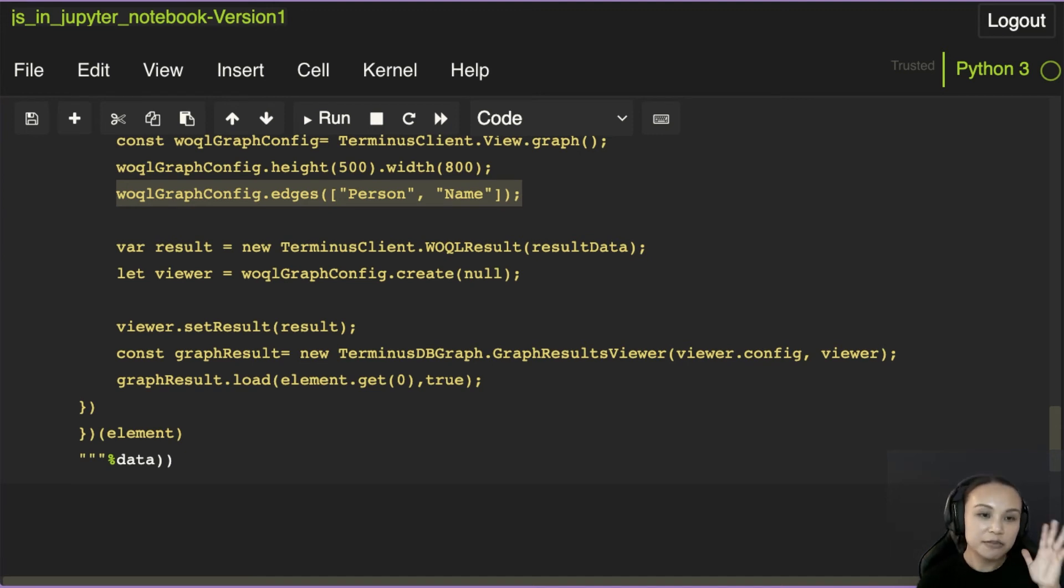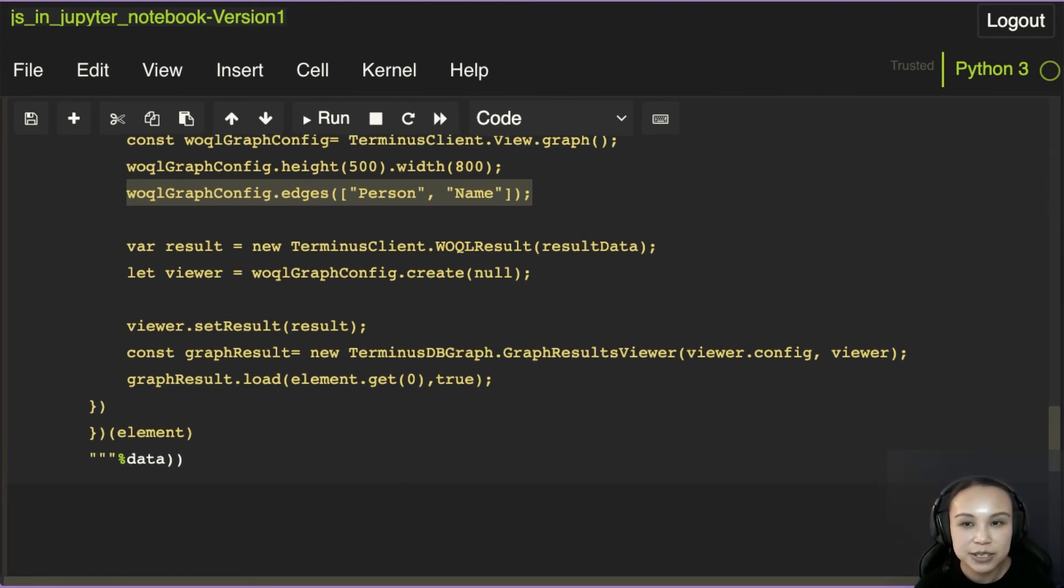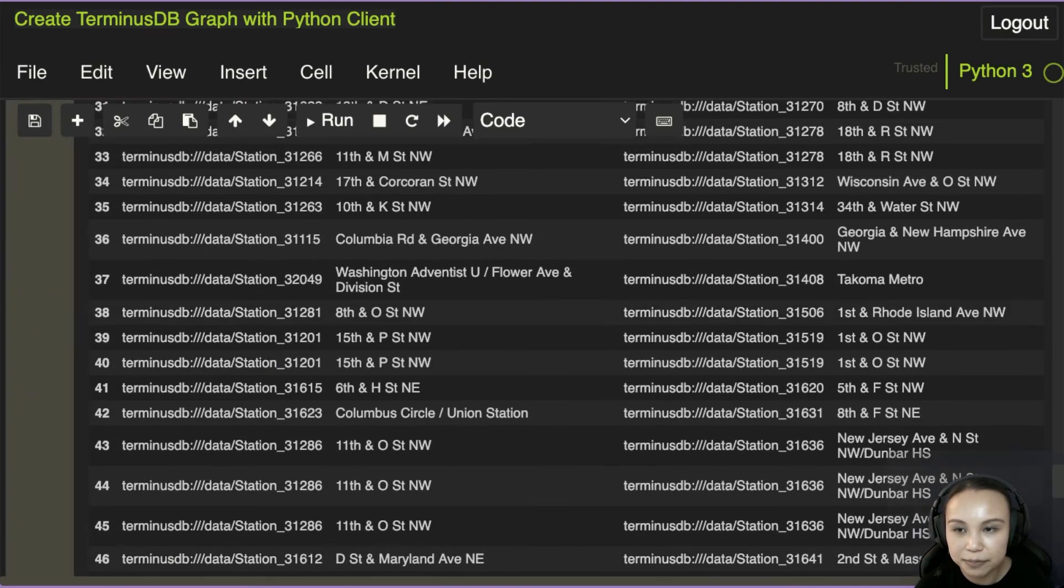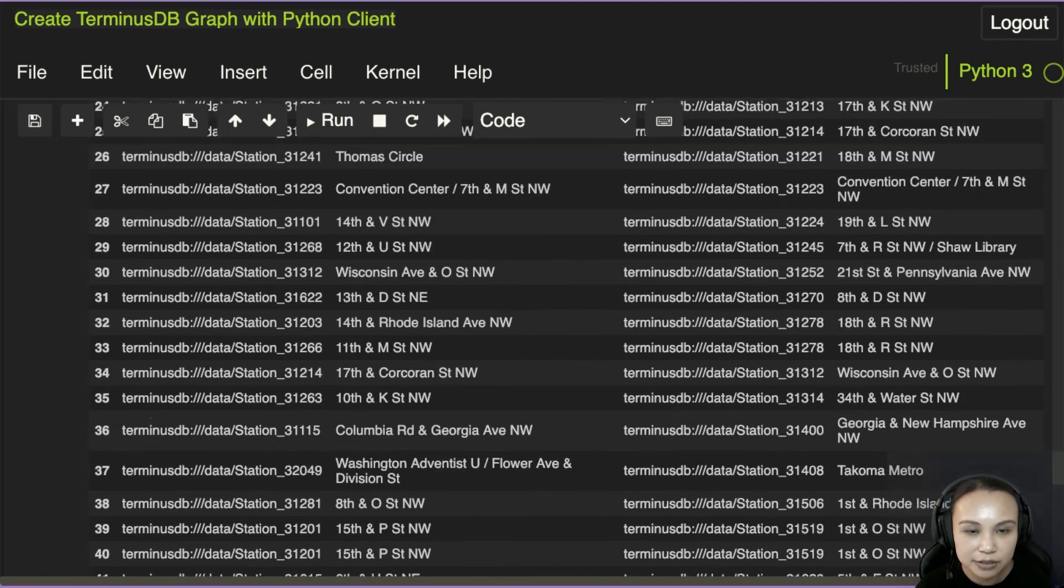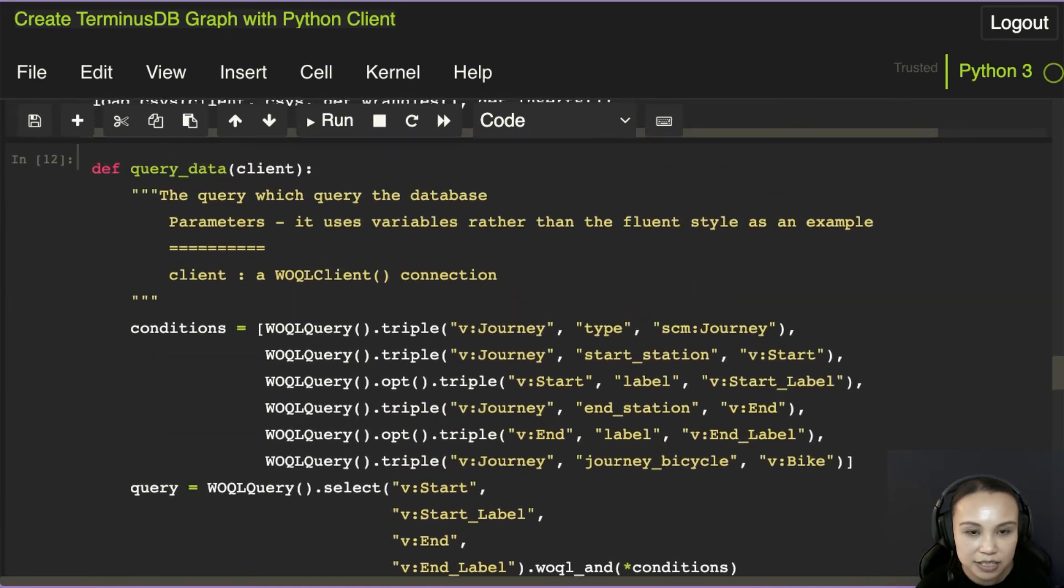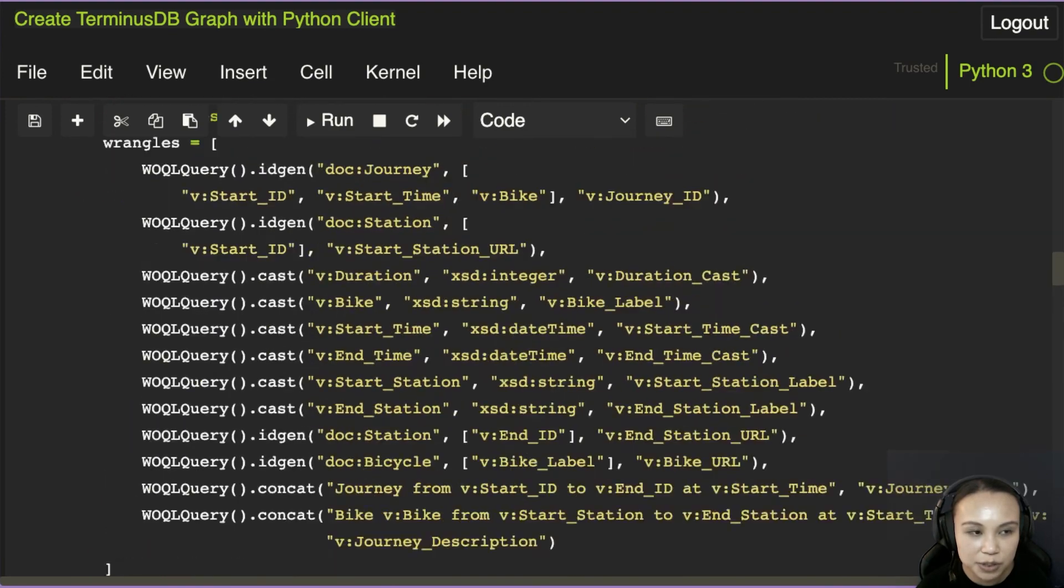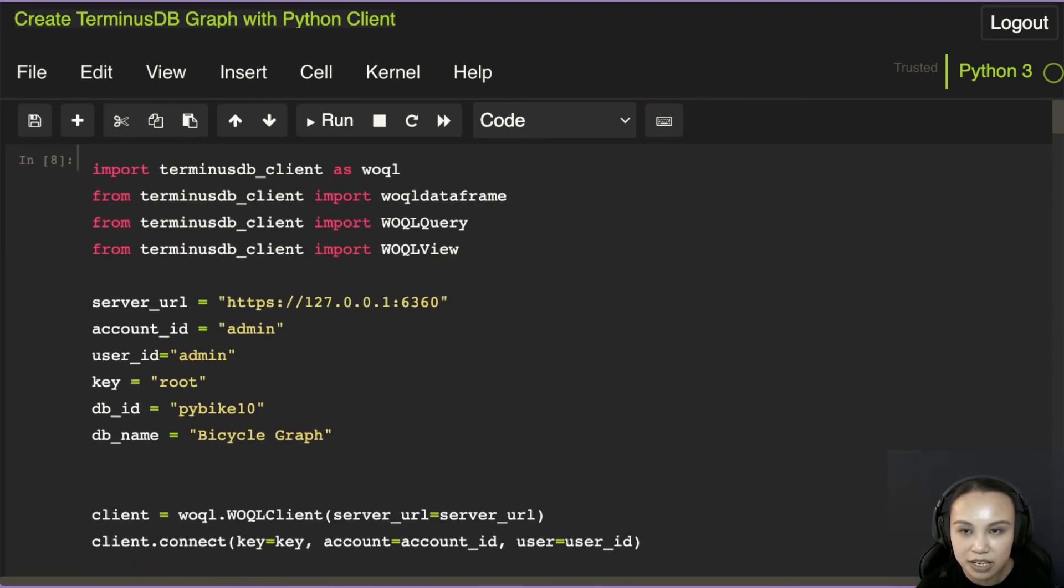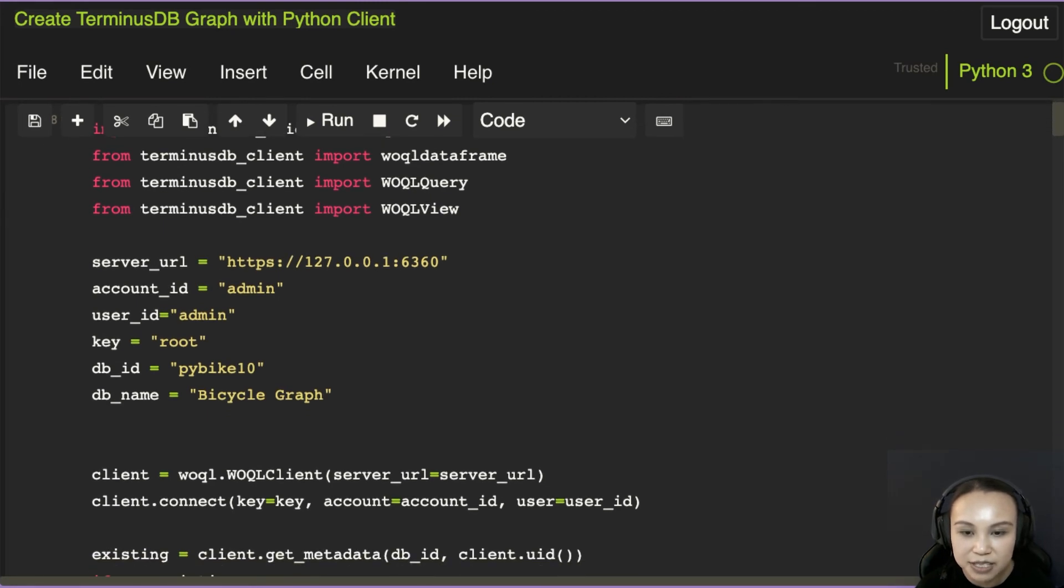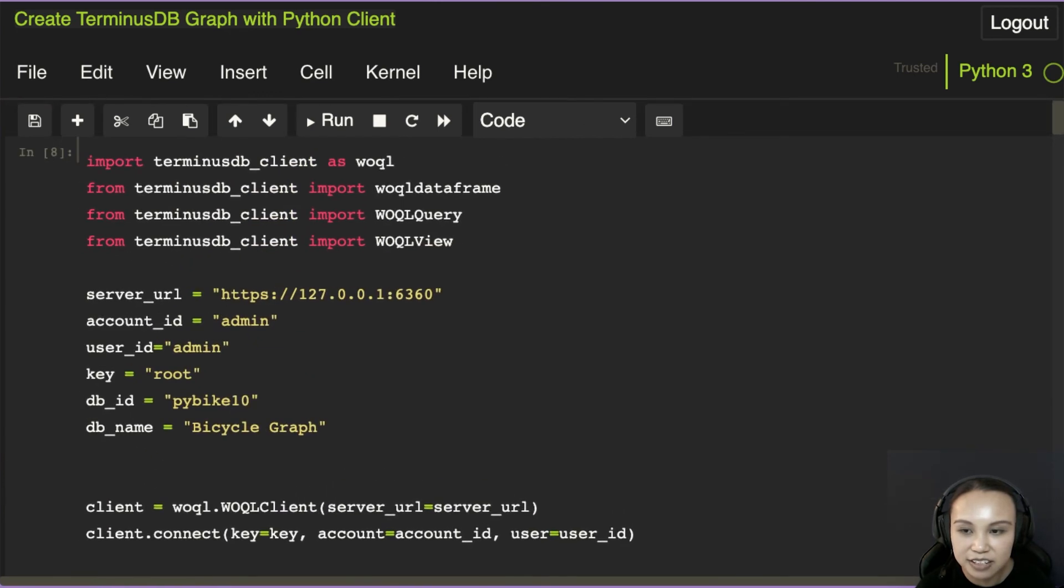So I will show you the final result of how it would become. So this is a notebook. This is actually a notebook that we built earlier this year to show how to use the database in a Jupyter notebook. So you can see that at the beginning, we just need to connect to the database. I don't have time to show you how this TerminusDB client works, but basically it's just an API talking to the database backend.